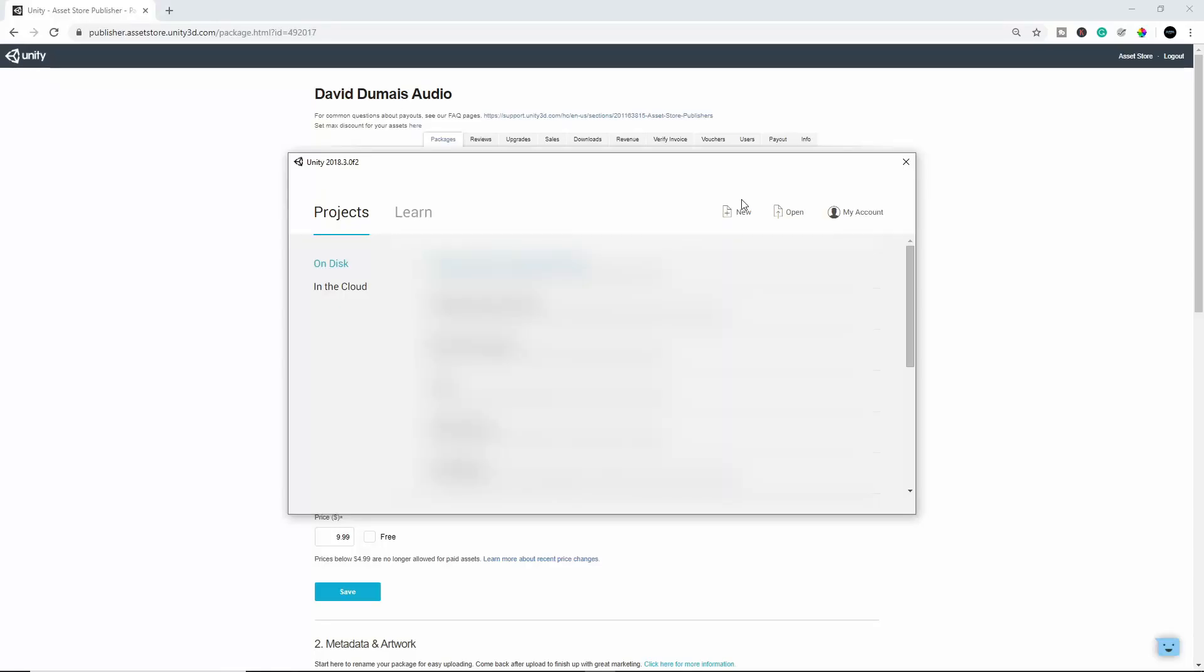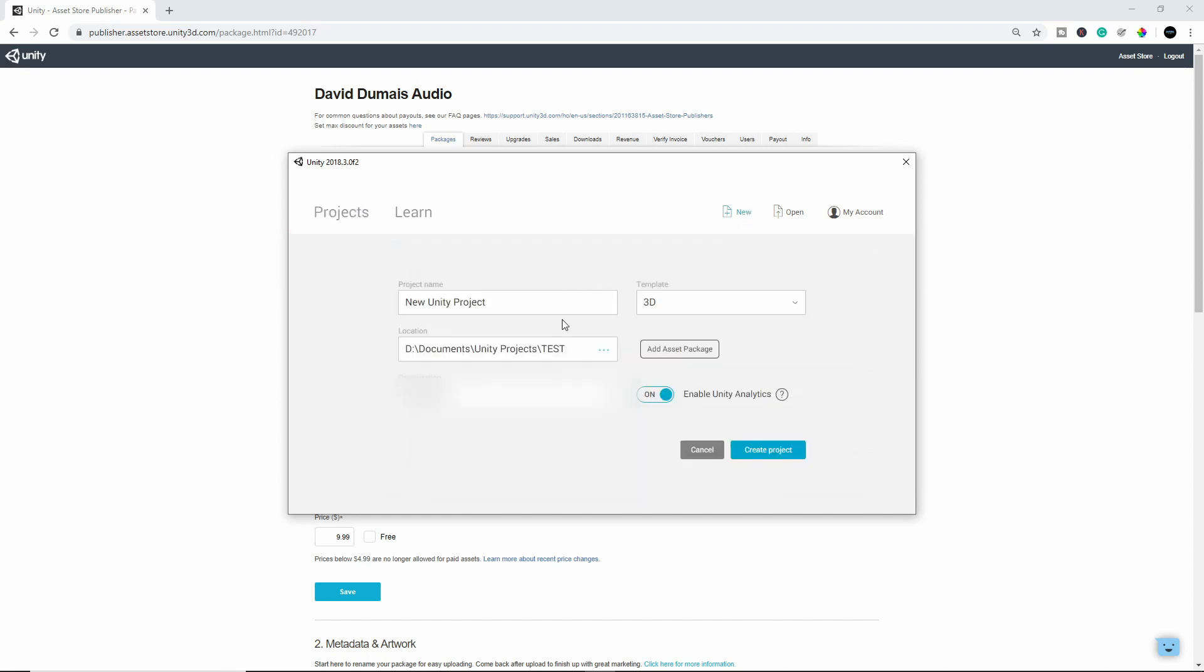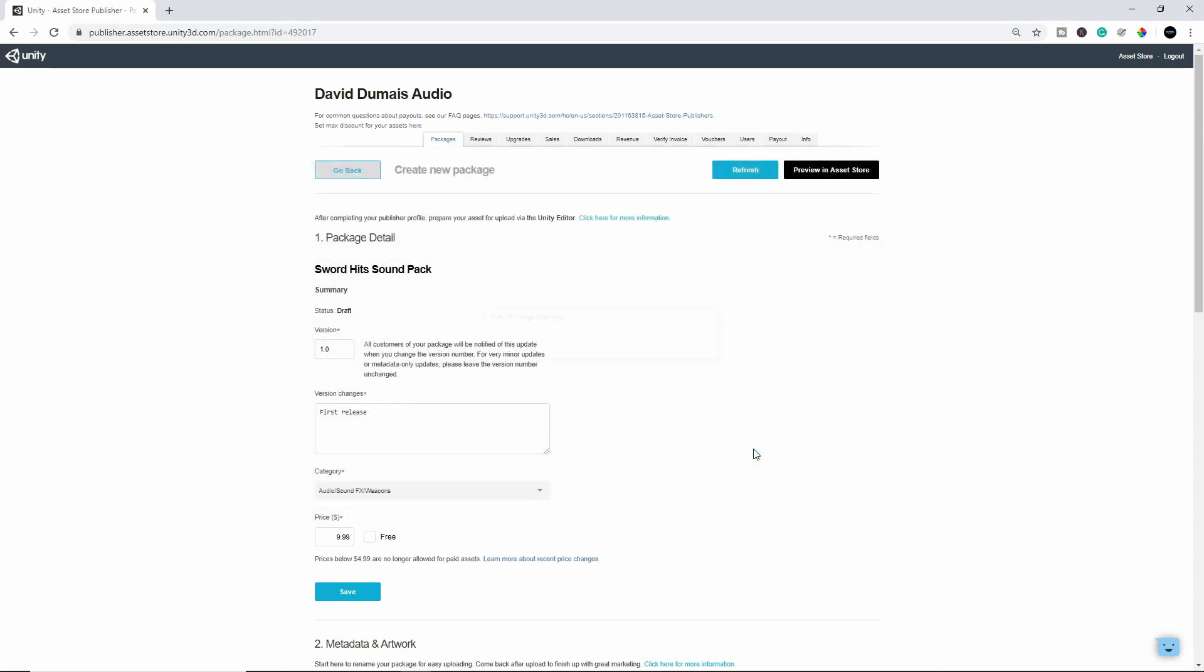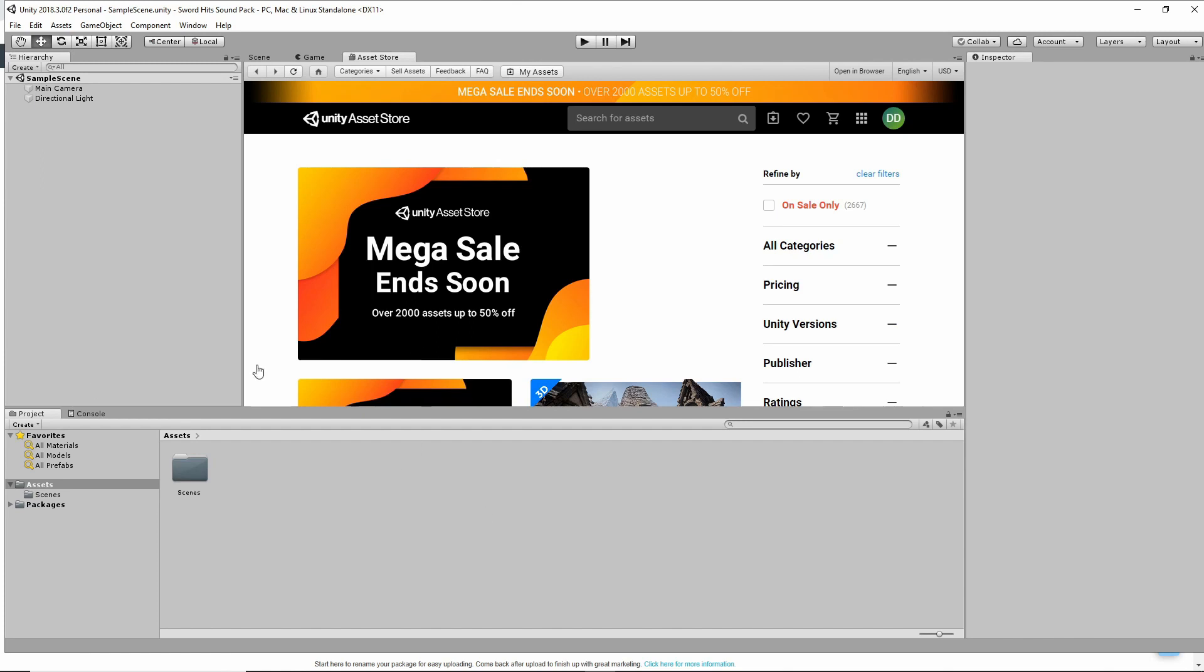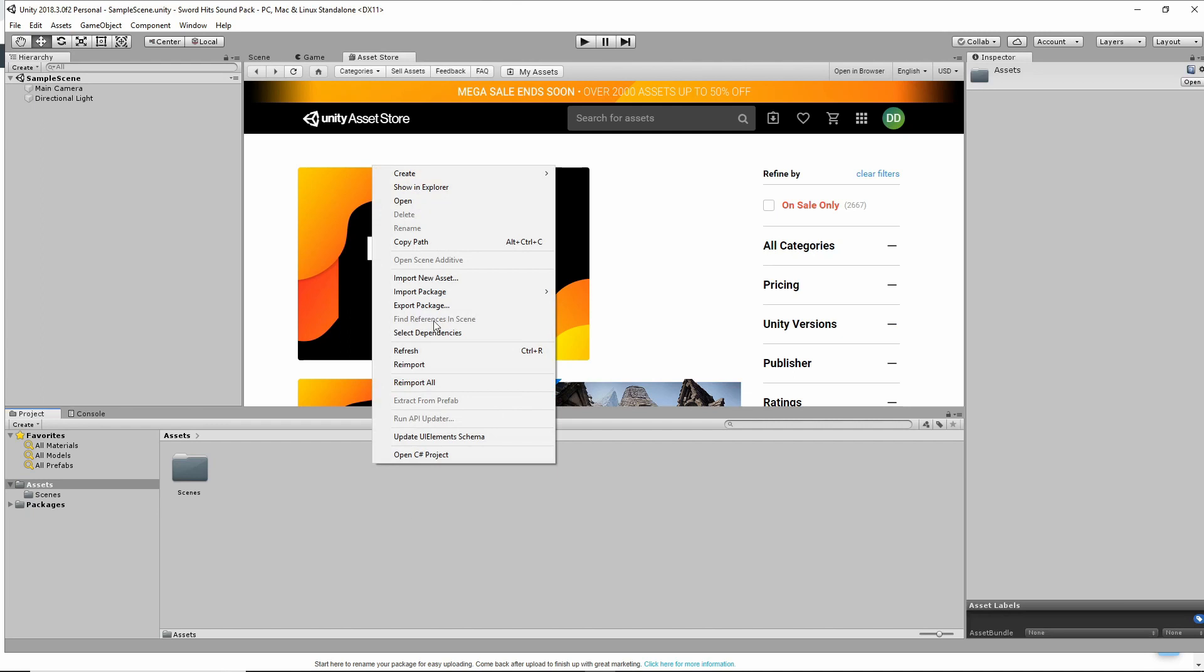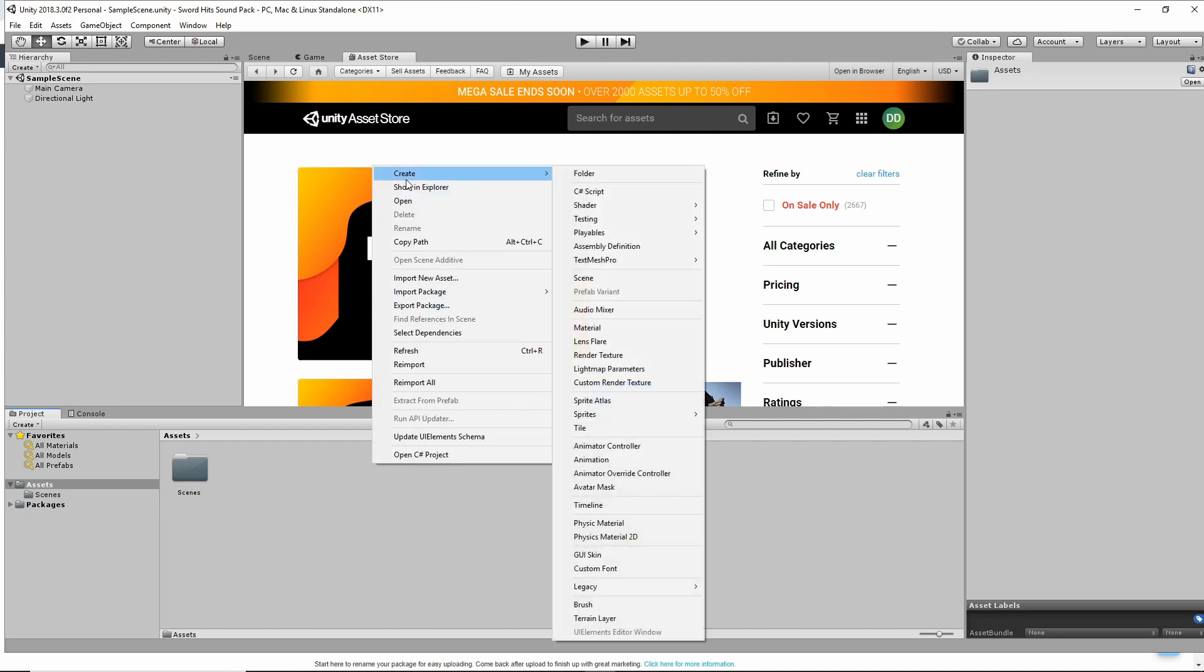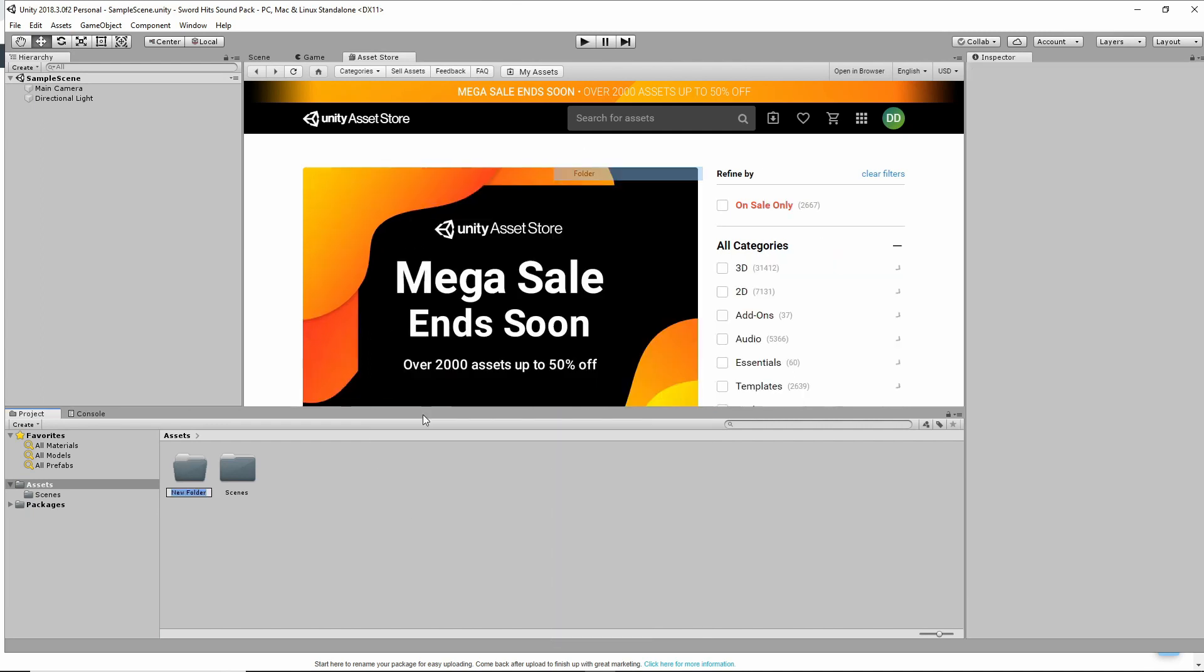All right, once you're in your Unity engine, you can create a new project. Create the title. And you can create a project. All right, once you're in your project and the Unity engine is on, you can right-click and create a new folder. And this is going to be your project folder or your sound pack folder. So for me, I'm just going to call it SwordHits SoundPack.